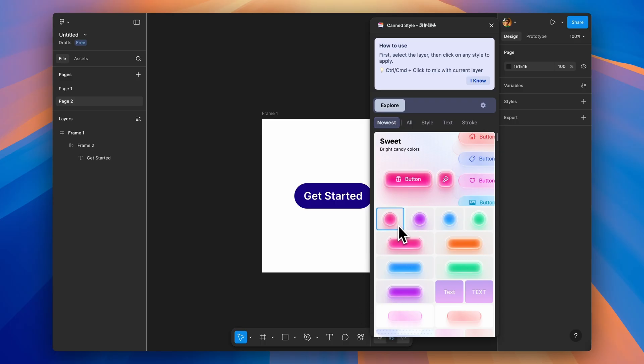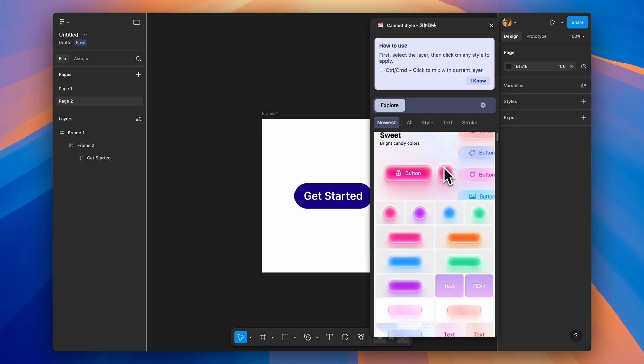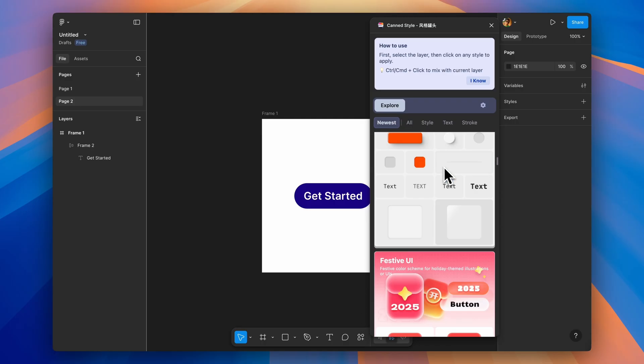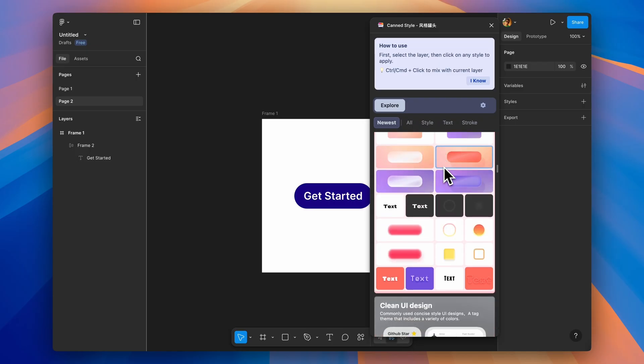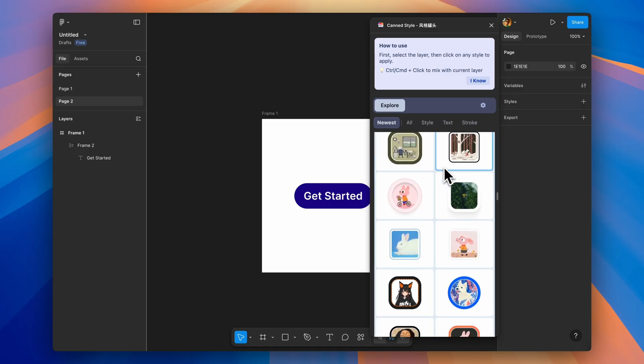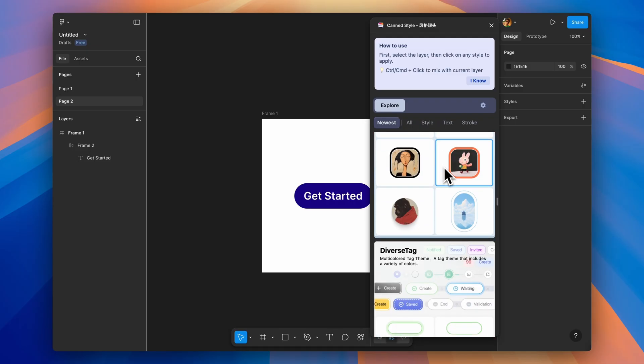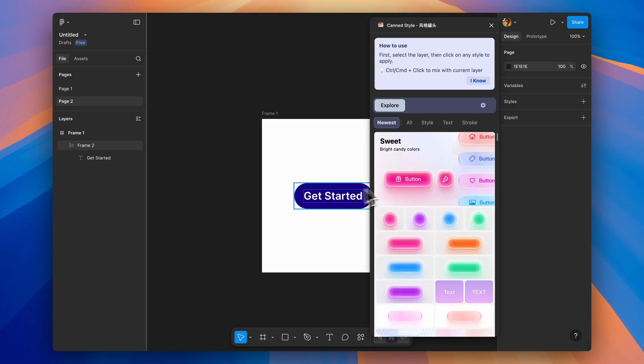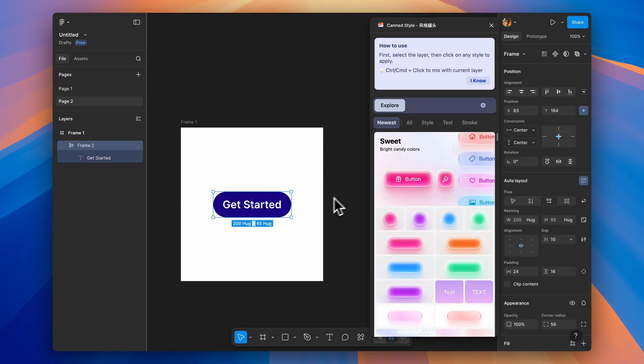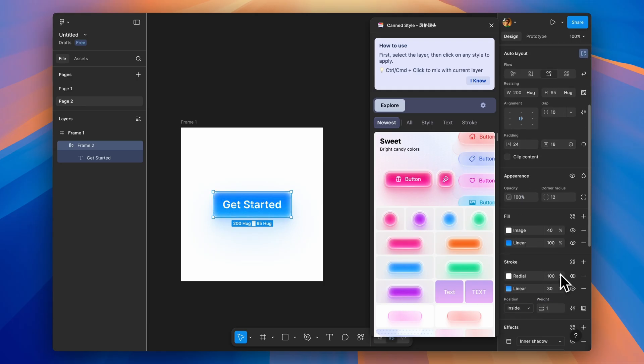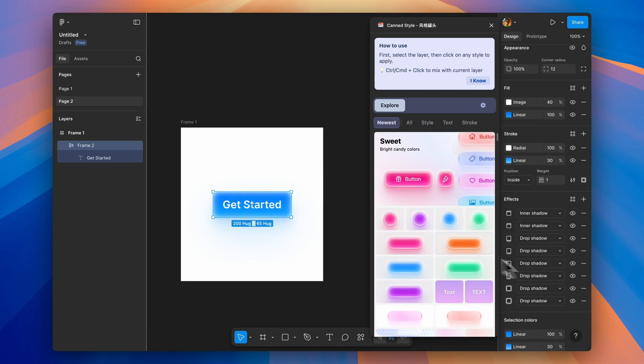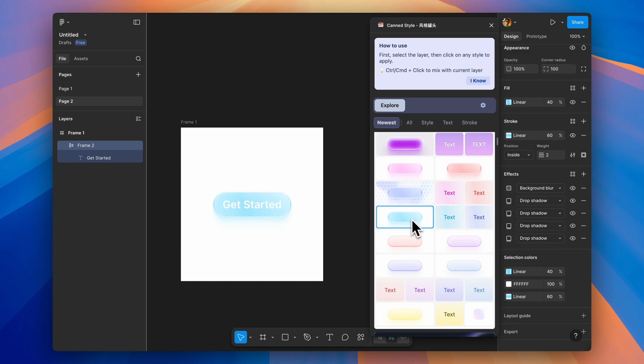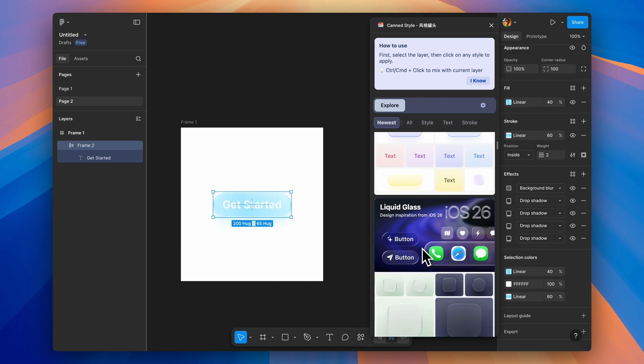Next we have Canned Style. This is your library of ready-made visual effects. Need realistic glass effects, holographic textures, metallic finishes, retro comic styles, or new morphism buttons, it's all here. Instead of spending hours creating custom effects, just drag and drop these preset styles onto your designs. Perfect for quickly exploring different visual directions or adding polish to your work.